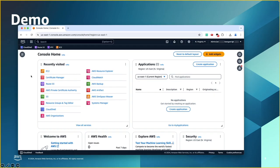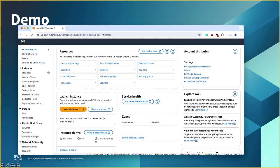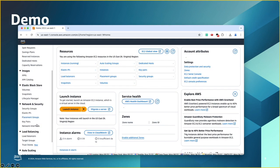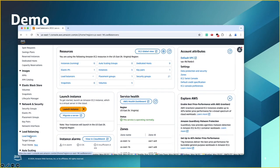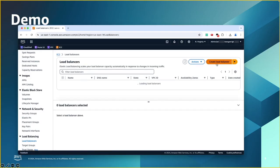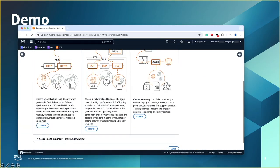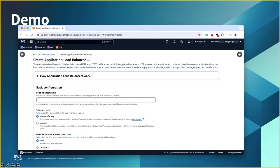All right, it's time for the demo. I'm at the AWS console and I will go to the EC2 console. On the left-hand side, I'll scroll down to load balancers and click on create load balancer, then application load balancer. Let's give it a name.